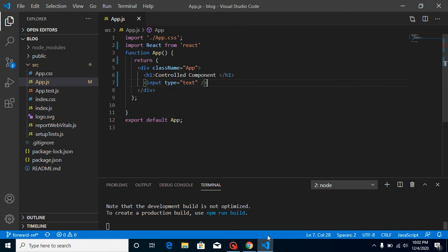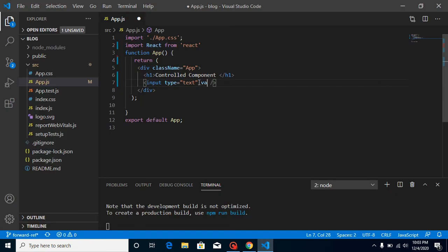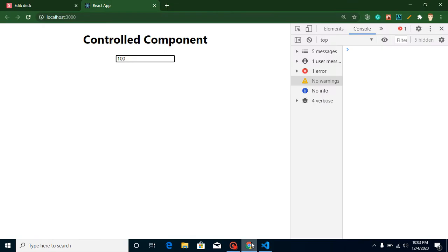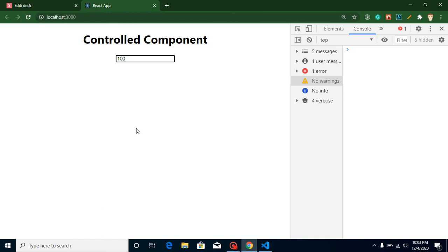To make it a controlled component, the value of this component needs to be handled by state. Right now this is a free input — we can put anything inside it. But if we directly set a value like 100, you can't change it. This is like a constant or disabled input field. What I'm going to do is handle this value with the help of state, and then I can print this value or send it to the database.